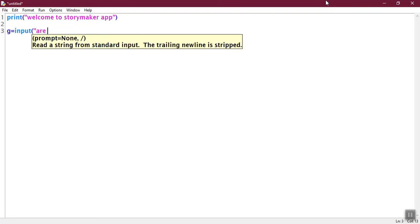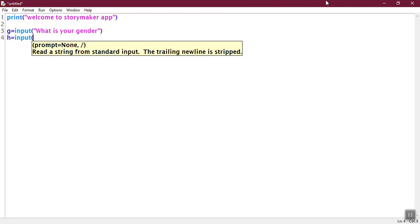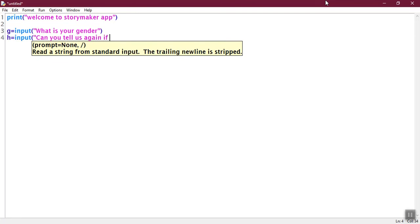Then we are going to ask them. So we are going to write g is equal to input. We are going to write what is your gender.